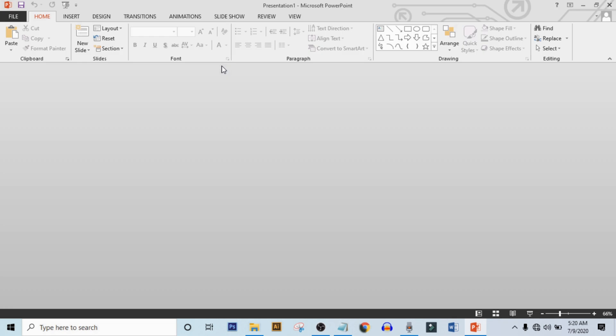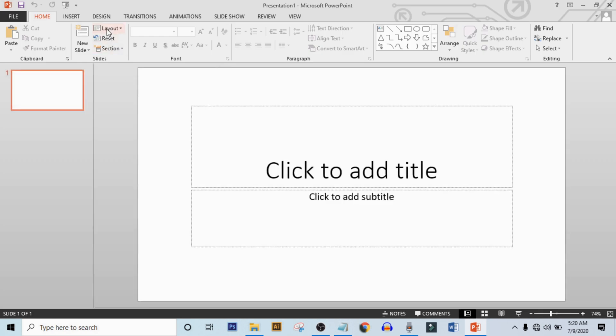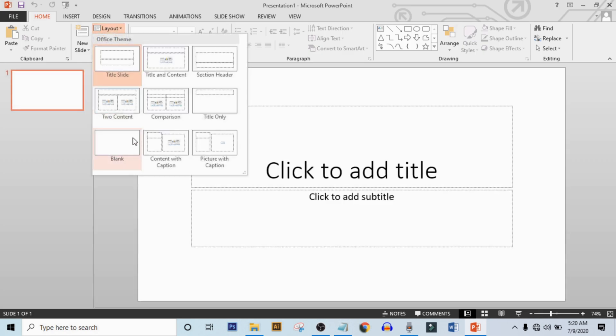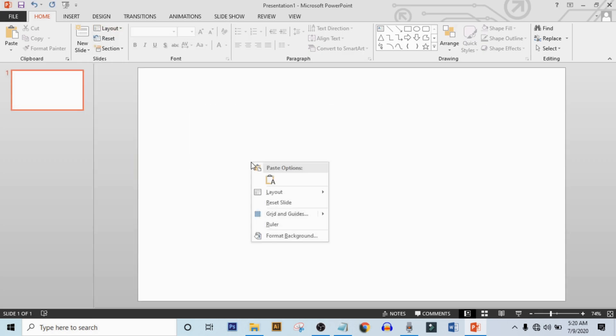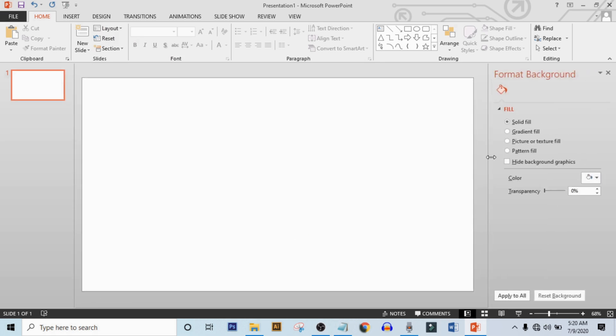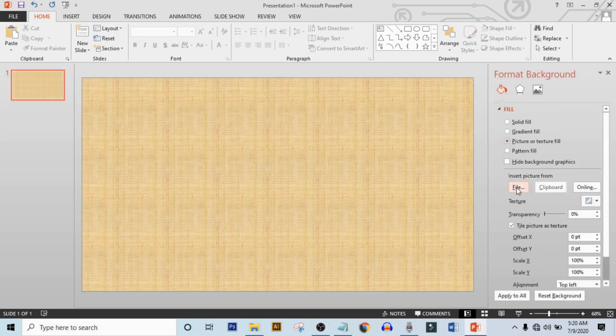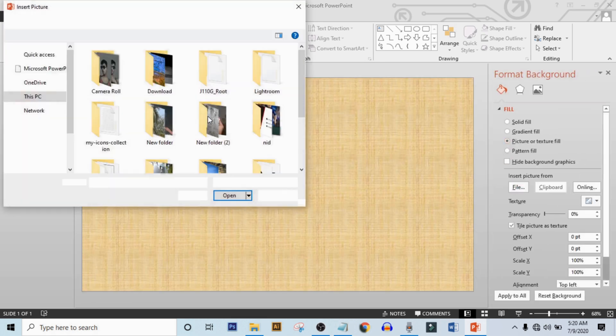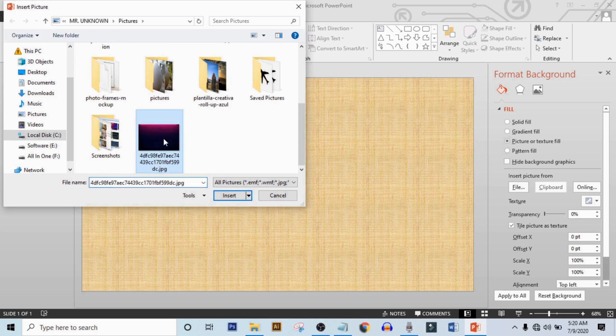Now make layout to blank. Right click on it, click on format background, select picture or texture file. Now click on file and select this background. I will give download link in the description box.